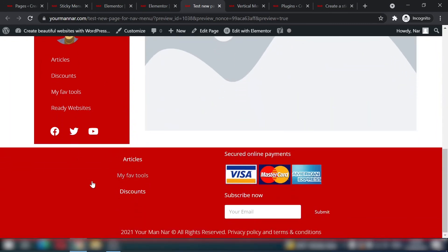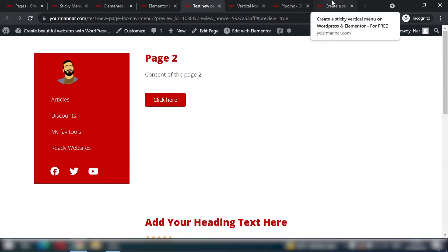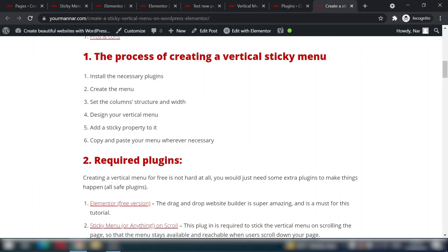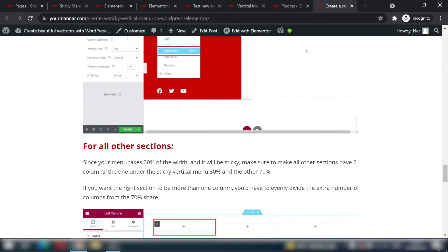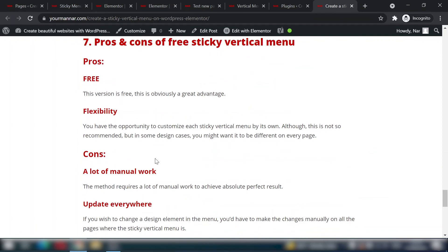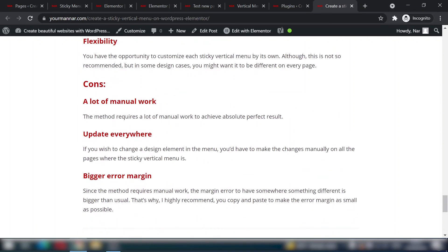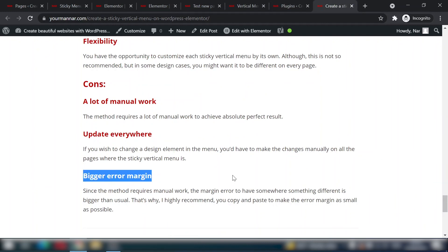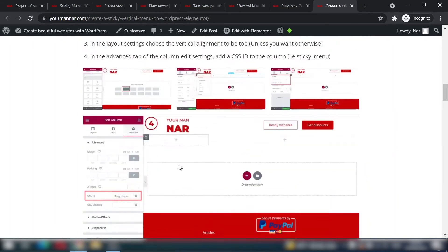Preview the result — the menu is sticky and stops at the footer correctly. The main drawback is the manual copy-paste work required: whenever you change the menu, you must update it on every page. However, the pros are that it's completely free and highly customizable — you can even style the menu differently per page. For automatic global updates you'd need paid plugins, but this free approach works well.